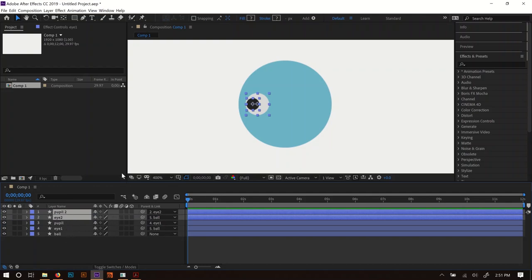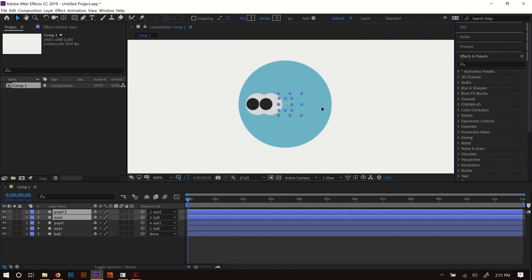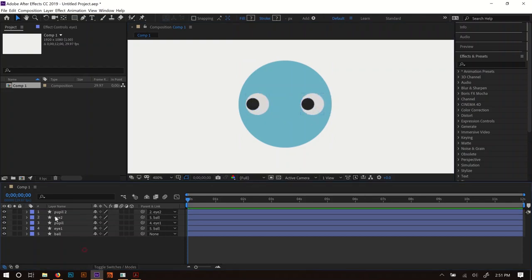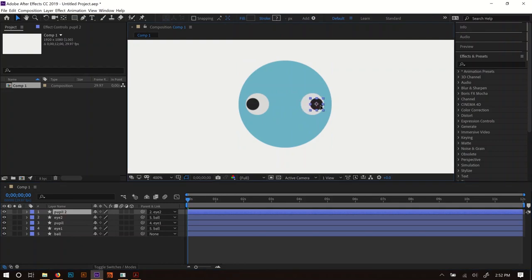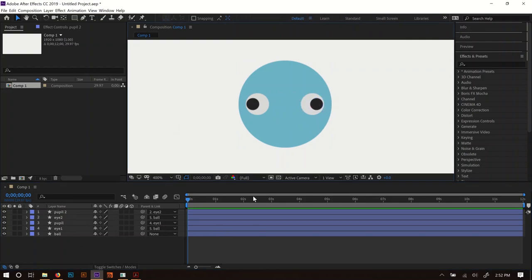Move Eye 2 and its pupil over to the right side. Just for fun, move the pupil off to the side so this guy looks kind of cross-eyed — a classic case of the eyes going in different directions.